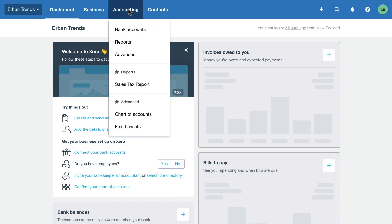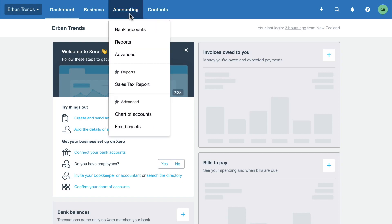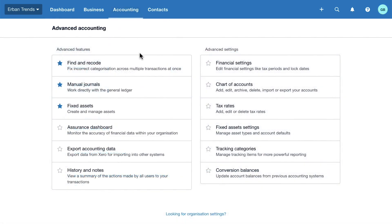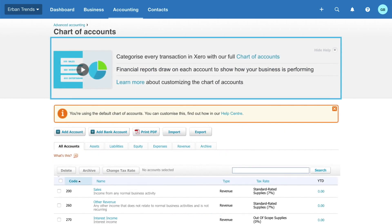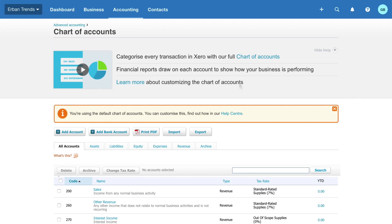Click Accounting and select Advanced. Then select Chart of Accounts. Check out the introduction video and useful links on these banners. When you're done, click the X to remove them.